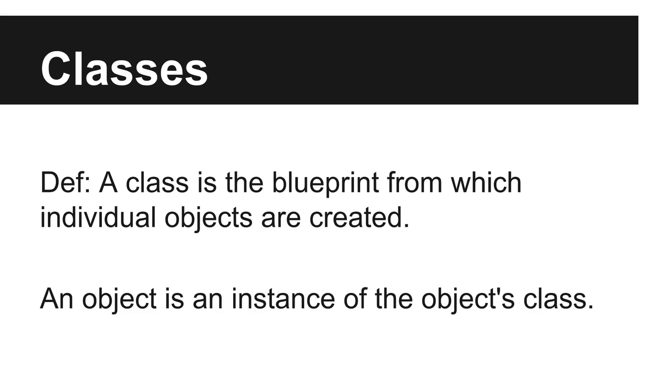First of all, what's the definition of a class? A class is the blueprint from which individual objects are created. And what's the definition of an object? Well, an object is an individual instance of the object's class.